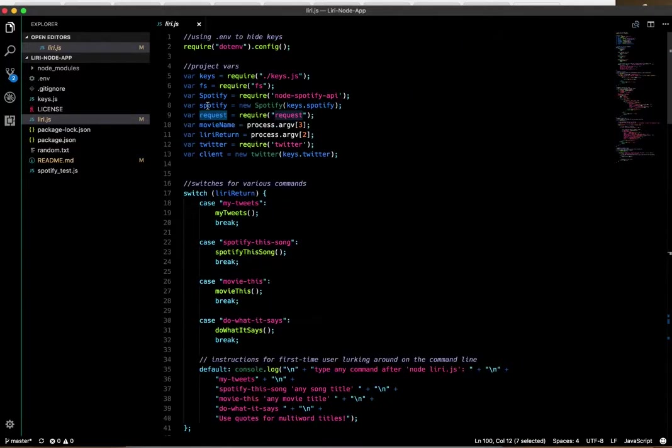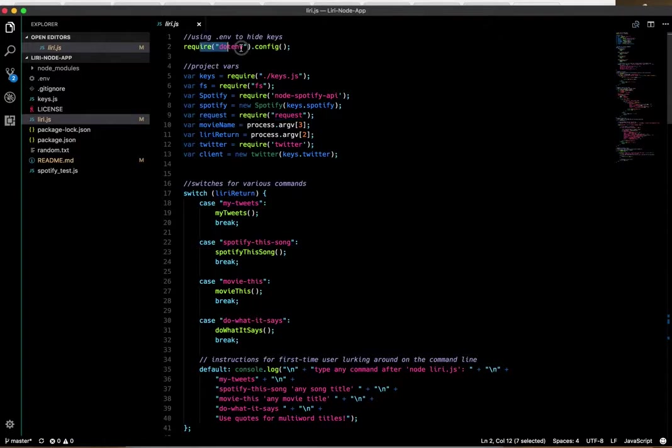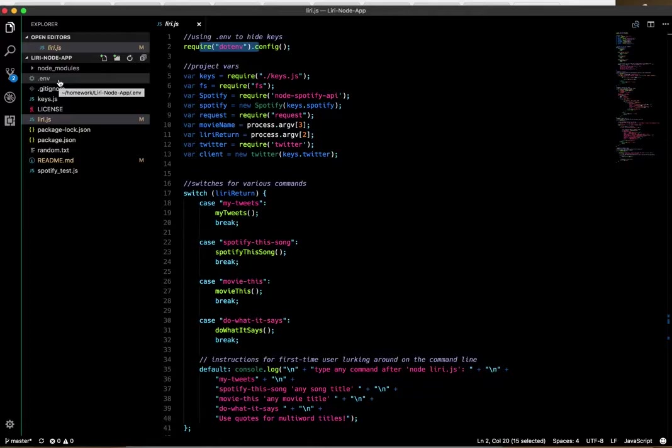I also downloaded the Spotify and Twitter NPM packages, and dotenv. The reason for the last one, which is required right here, is that it holds the keys I had to go and register with Twitter and Spotify.